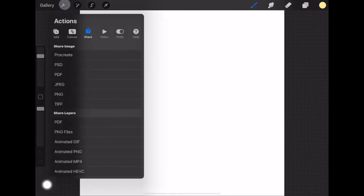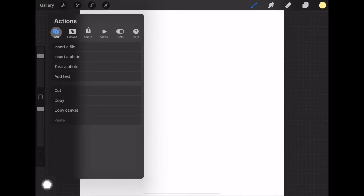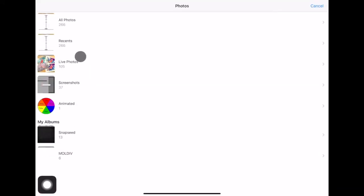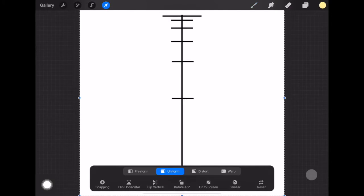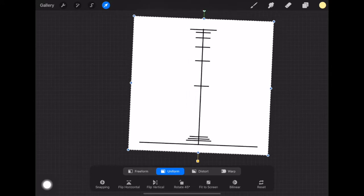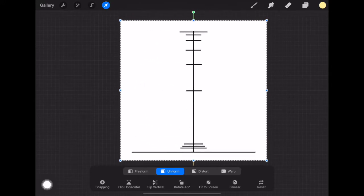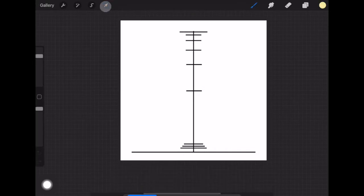You should have downloaded the guidelines for this by now. Go up to the little wrench tool in the corner, click Add, and then Insert a Photo. Find that photo — I've inserted it and you'll notice that it fits perfectly. Then just click off the arrow tool up here.